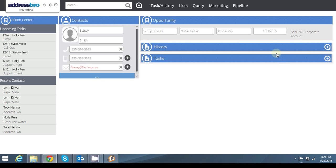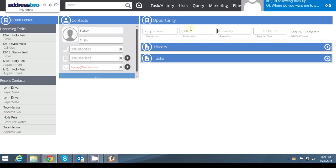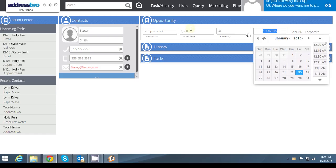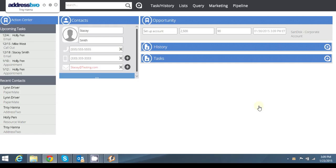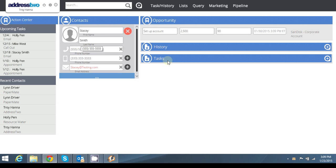I'm going to type in my dollar value of $2,500. I think that there's a 90% chance that I'm going to close this and that I'm going to close it on the end of the month. So next week, I'm going to be able to close that. In here, I can see that it's with ScanDisc Corporate. Stacy Smith is my contact.